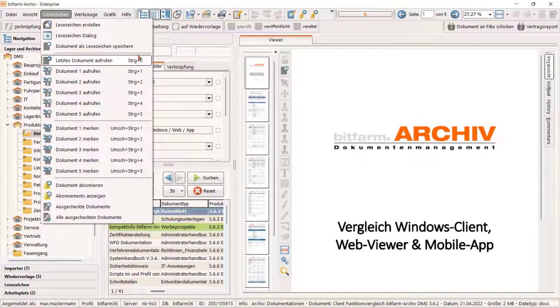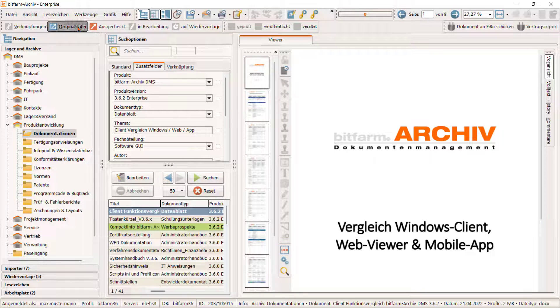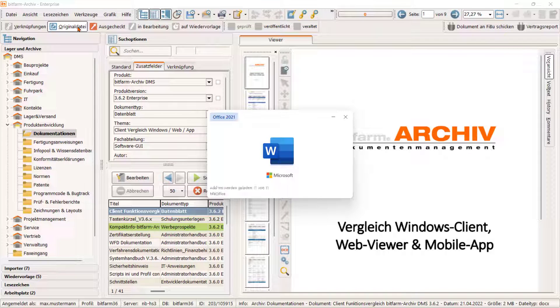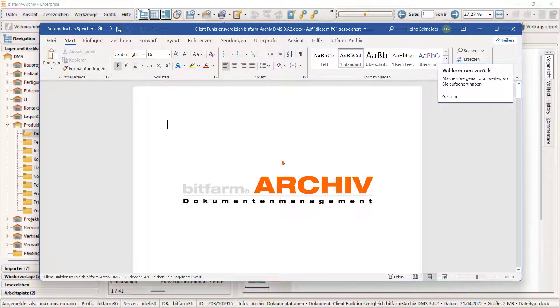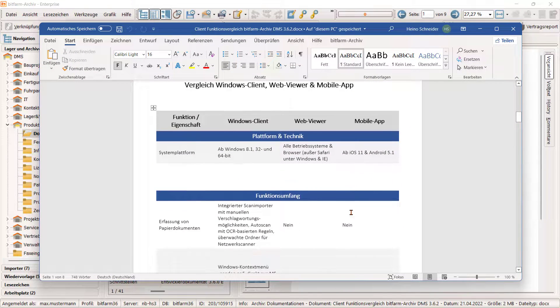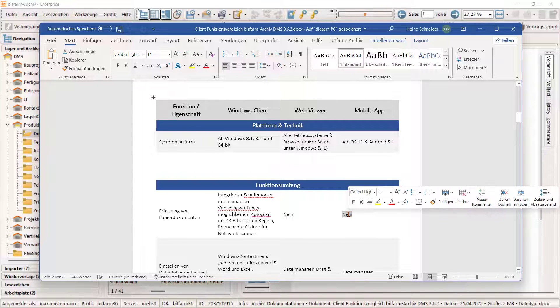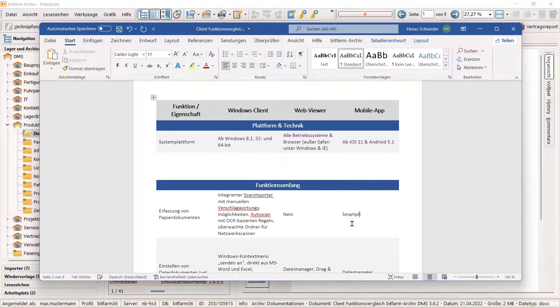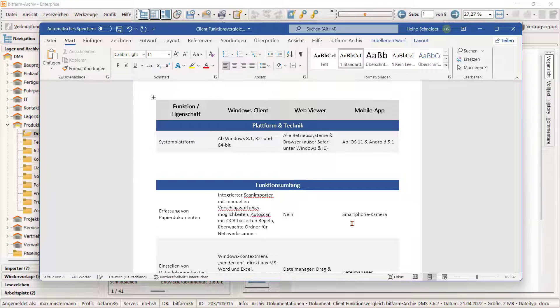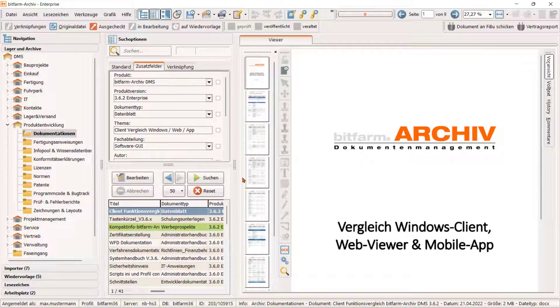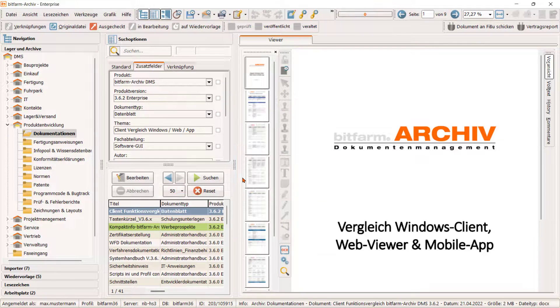Nach dem Auschecken klicken wir wieder auf Originaldatei und können nun beginnen. Das DMS sorgt beim Speichern und Verlassen des externen Programms automatisch dafür, dass unsere Änderungen auf dem Server gespeichert werden. So können wir auch unseren PC wechseln und finden dennoch immer den aktuellen Bearbeitungsstand unseres Dokuments vor.